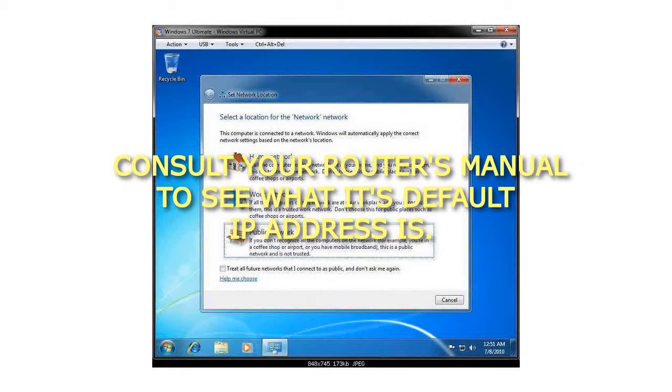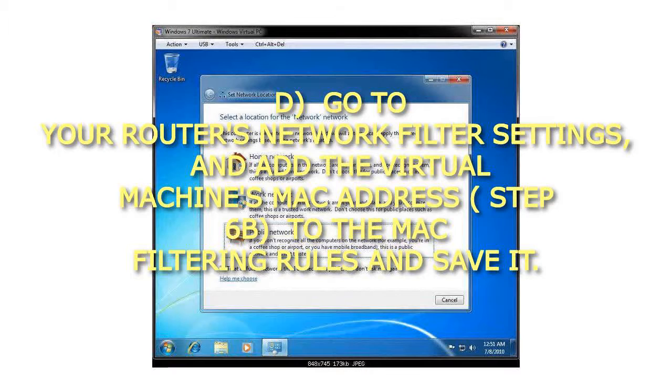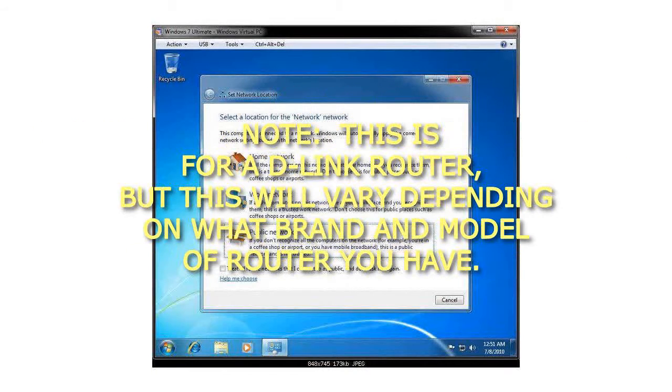Consult your router's manual to see what its default IP address is. Go to your router's network filter settings, and add the Virtual Machine's MAC Address from Step 6b to the MAC filtering rules and save it. Note, this is for a D-Link router, but this will vary depending on what brand and model of router you have.